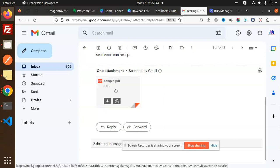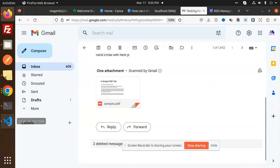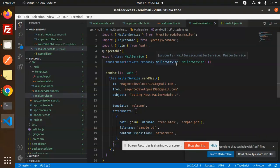This is how you can send attachments in Nest.js. If you have any doubts or queries, let me know in the comment section. Thank you so much for watching this video. Have a great day, and don't forget to like, share, and comment.